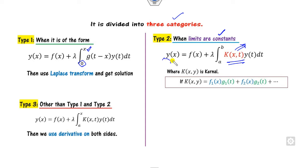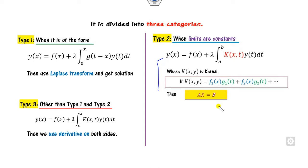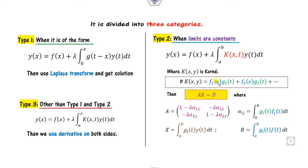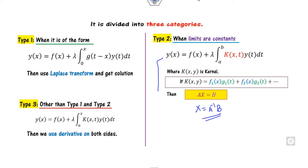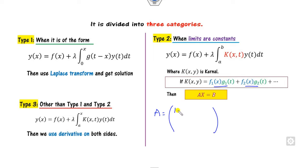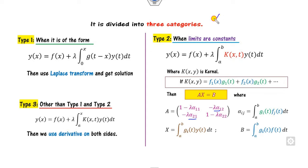When the limits are constants and k is the kernel, one of the simplest methods is to convert this system into Ax = b. Once you know Ax = b, you can easily find the value of x by solving this equation. Matrix A is a square matrix — if it is 2×2, then A has entries: (1 − λ·α_11), −λ·α_12 in the first row, and −λ·α_21, (1 − λ·α_22) in the second row.